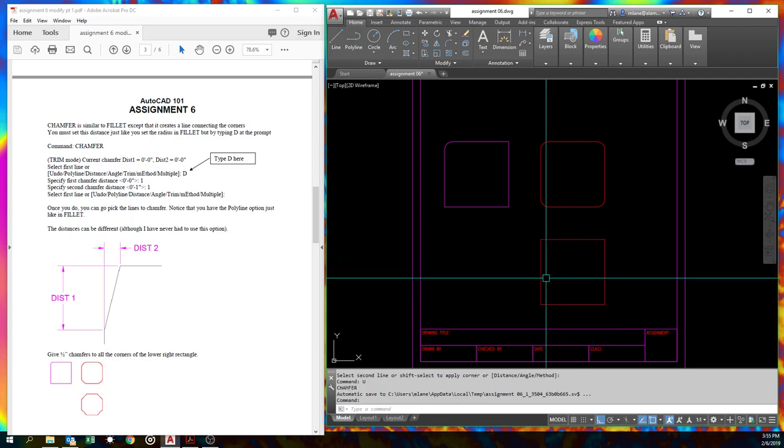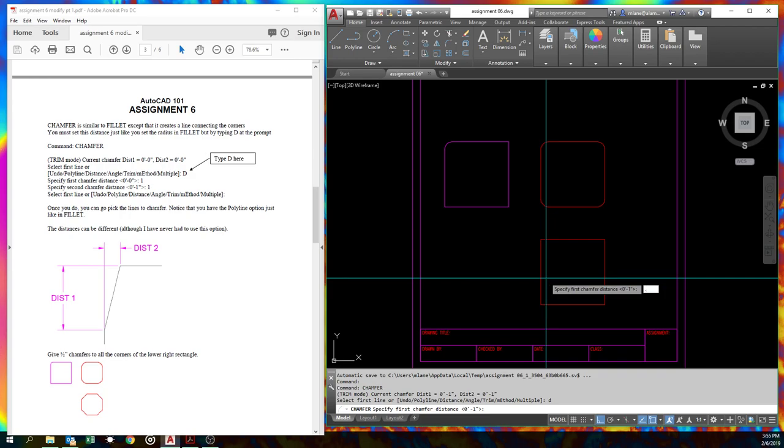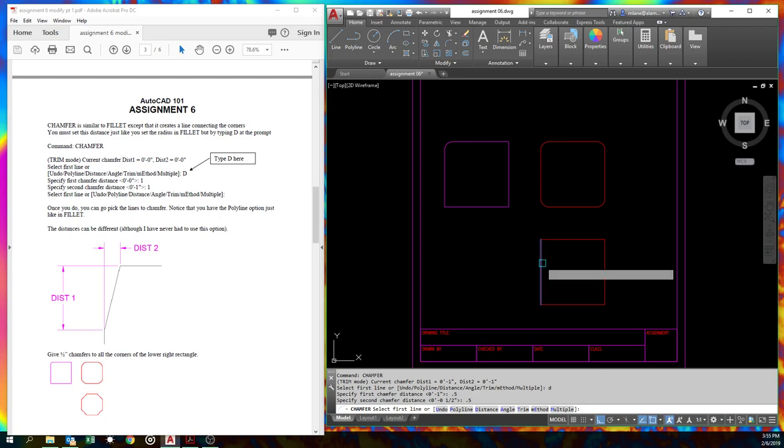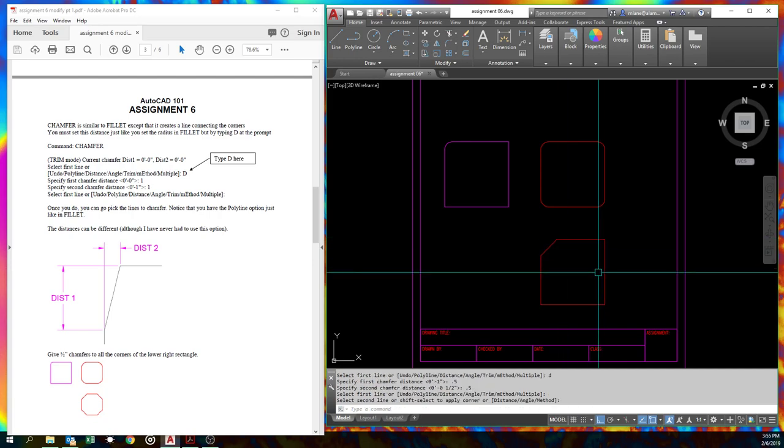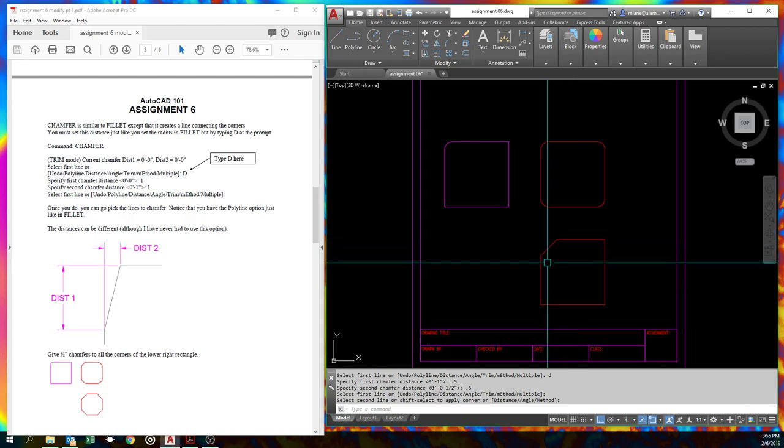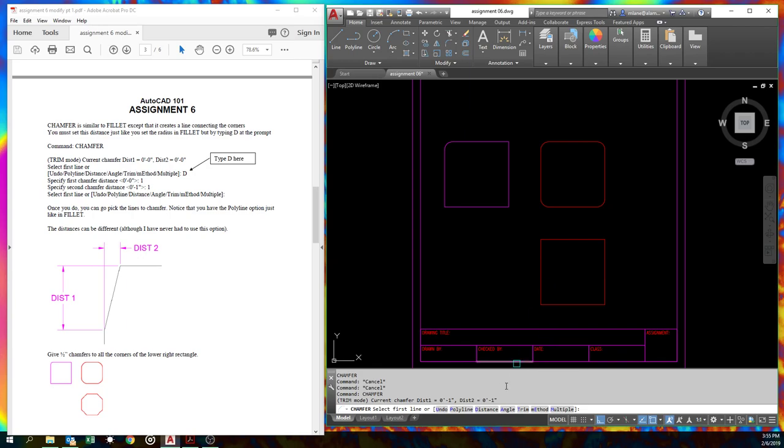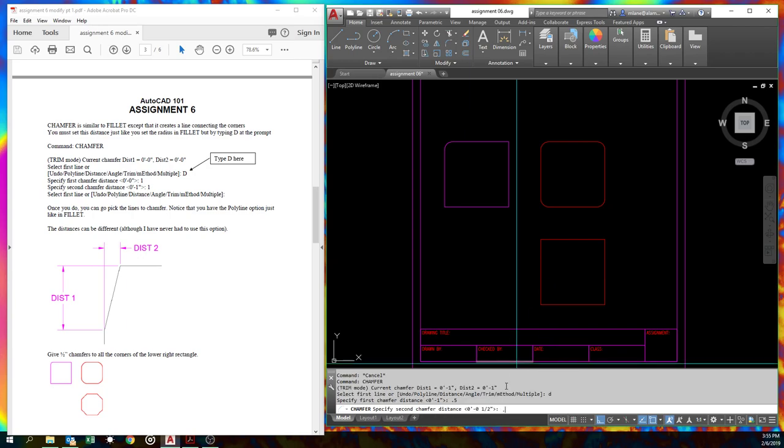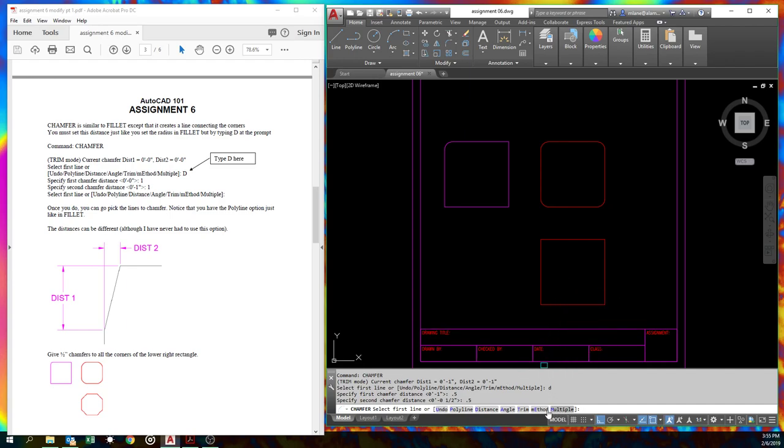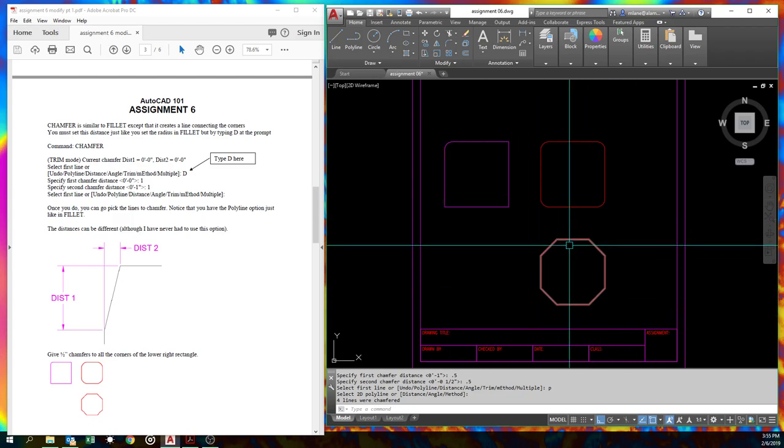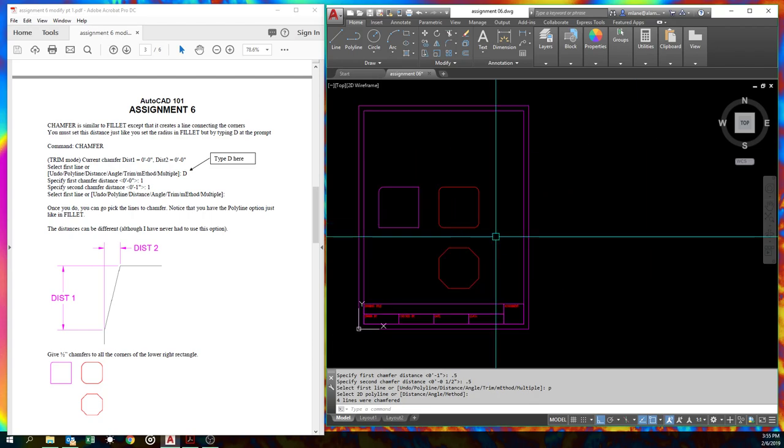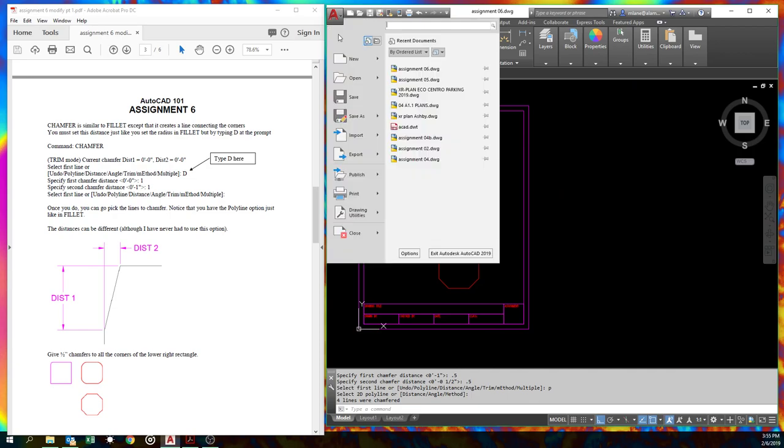So let's undo. So chamfer distance. We'll set it to 0.5, 0.5. And now if we pick it, that's really what we're supposed to get. Just like fillet. Let's start that again. Unfortunately, since I undid, I'm going to have to do the distances again. And we've got a polyline option. So P, pook. So that's one of the ways we make concrete columns all the time. It'll work fairly well. Let's see. Probably a good idea to save again.